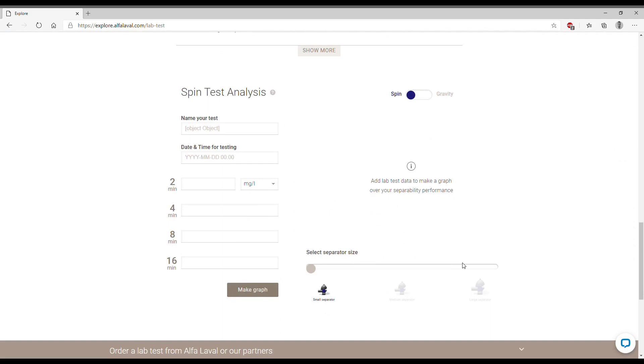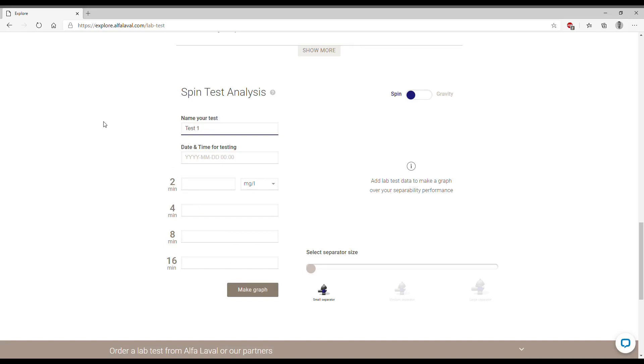In this part we will enter all the results from the chemical analysis starting easily from the name of your test, which can be for example test one, the date so let's assume the second of December 2020 and also we can enter the time so 14 o'clock.